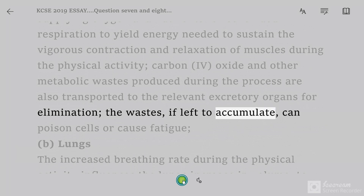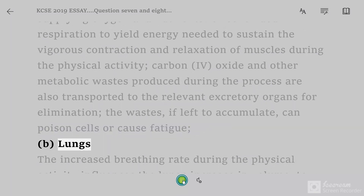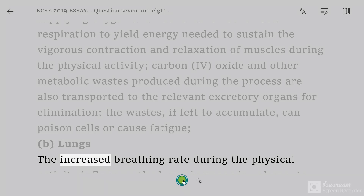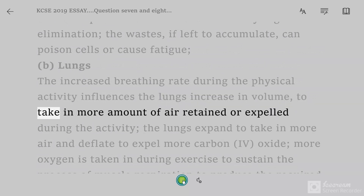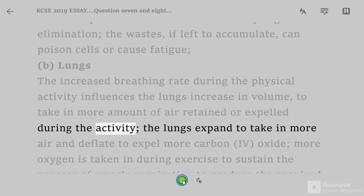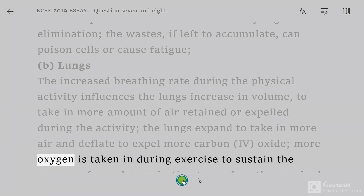Excess CO₂ can poison cells or cause fatigue. Lungs: the increased breathing rate during physical activity influences the lungs to increase in volume, to take in a greater amount of air. The lungs expand to take in more air and deflate to expel more carbon dioxide.